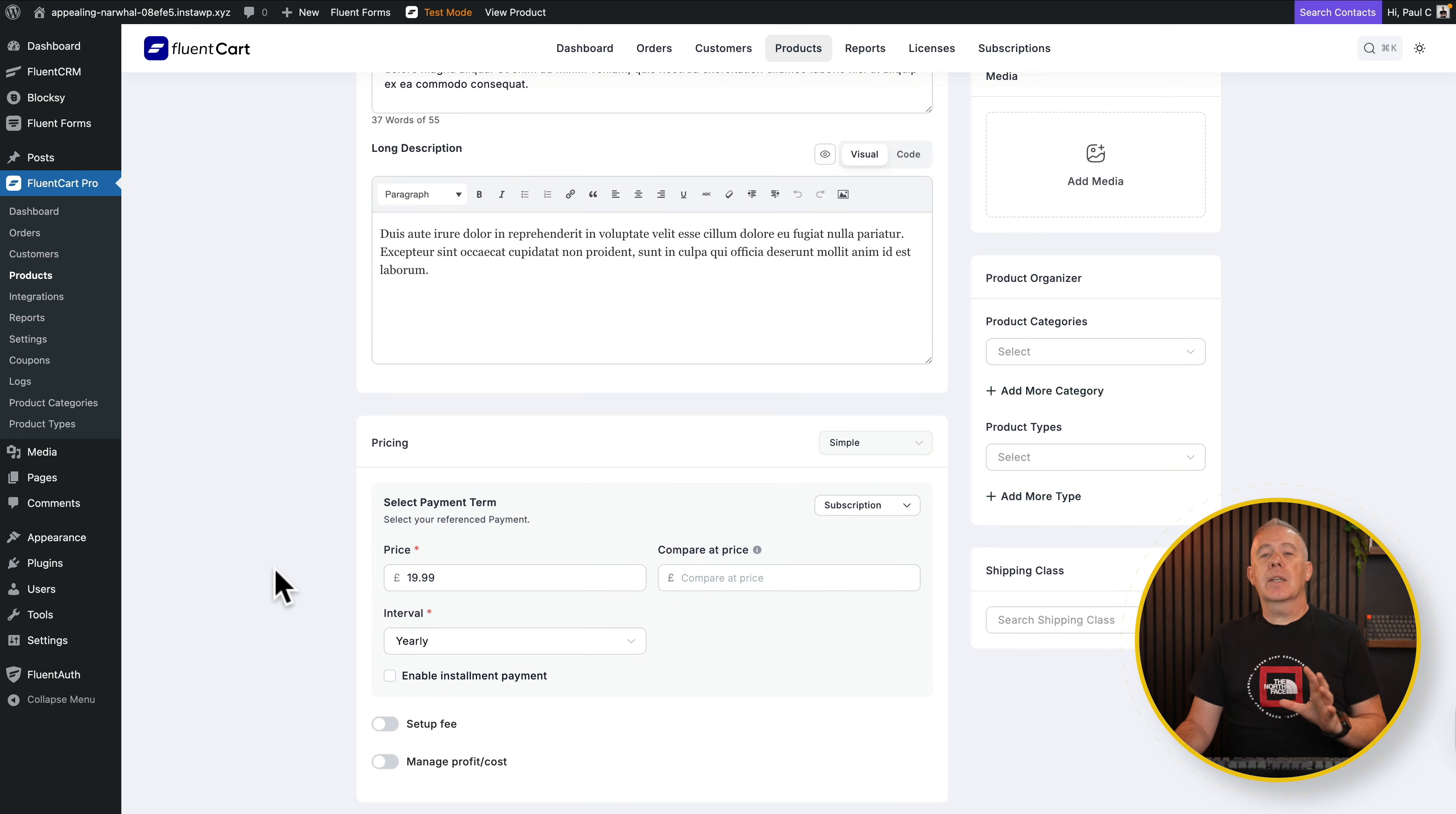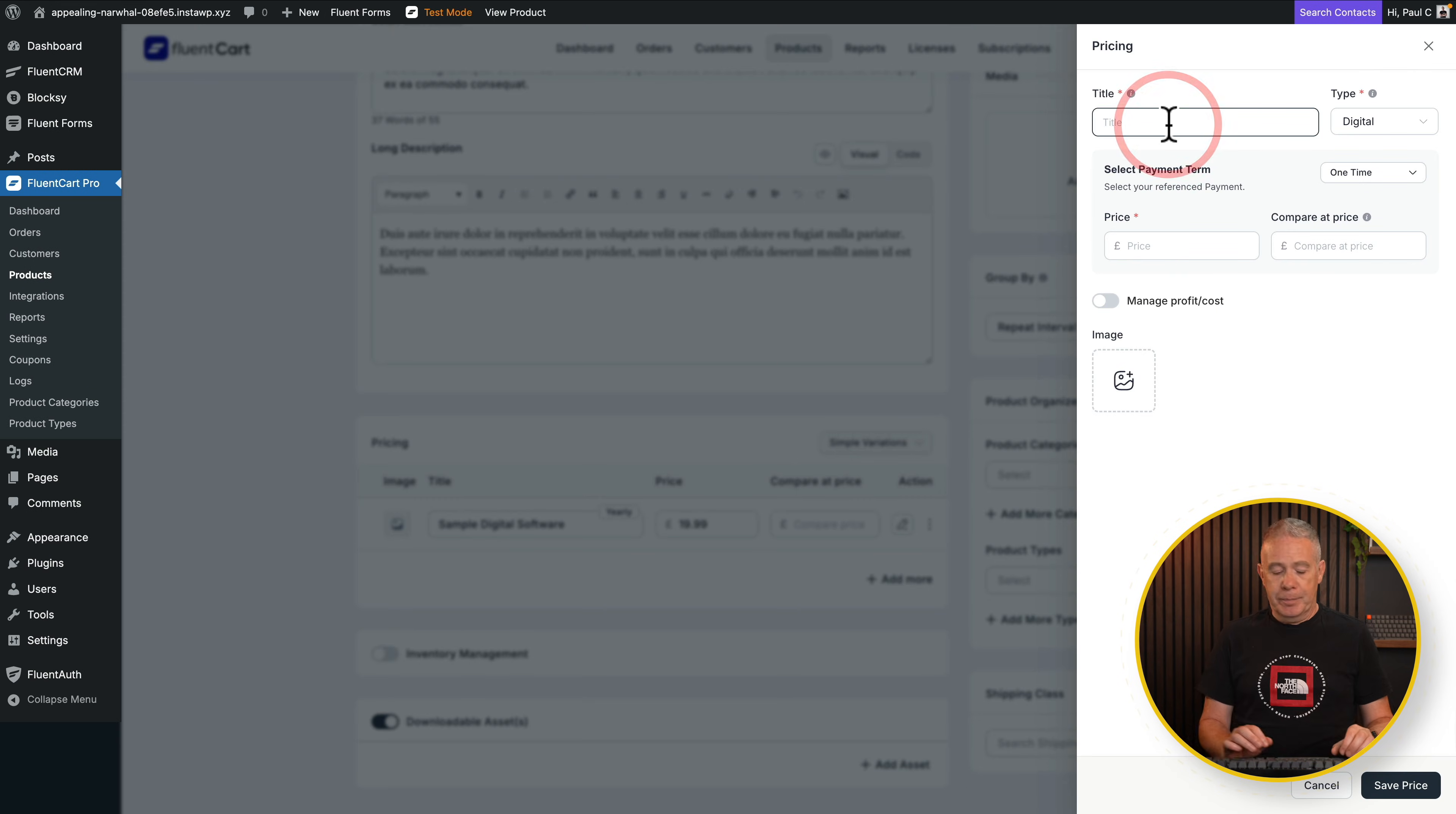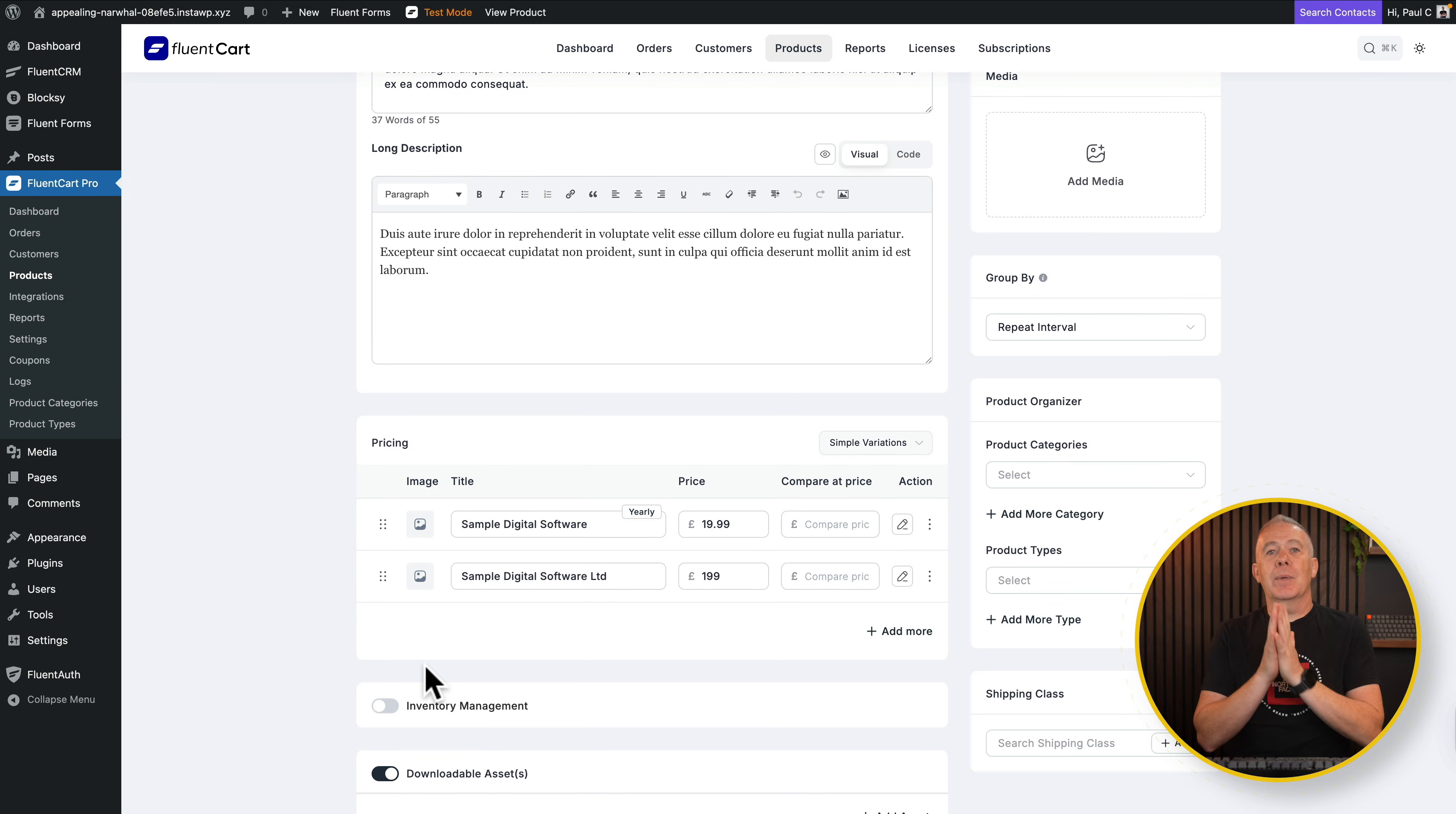That's for a single product on a subscription. Let's say, for example, now we also wanted to give them the option to have a lifetime deal. Well, let's change this from a simple to a simple variation. And you'll see it retains our original. So what we're going to do is we're going to add another one in. This one is going to be our lifetime deal version. Again, it's still digital. Select the payment term. This is a one-time, not a subscription, because it's a lifetime deal. I'm going to say this is $199. You can add a different image if you want to. If it's a different product, we're not going to worry about that. We'll say save price.